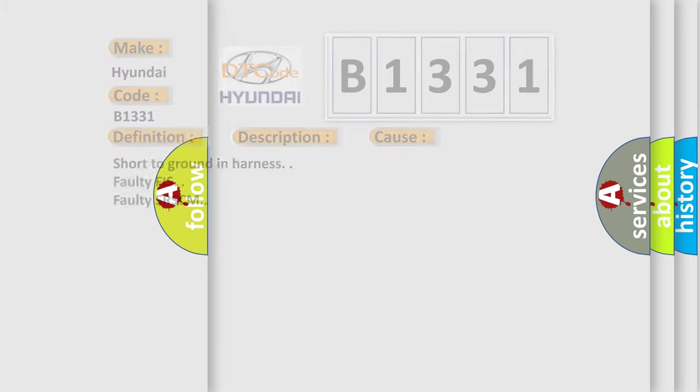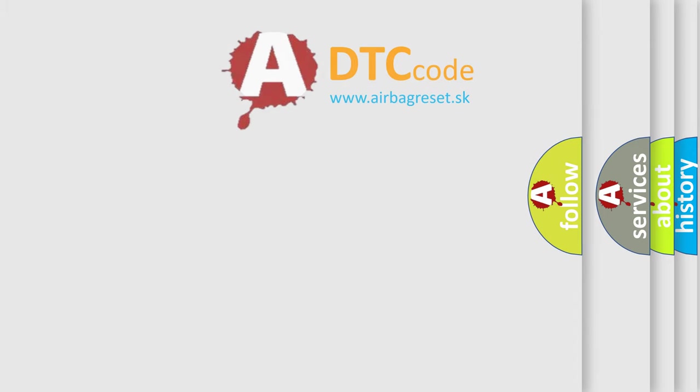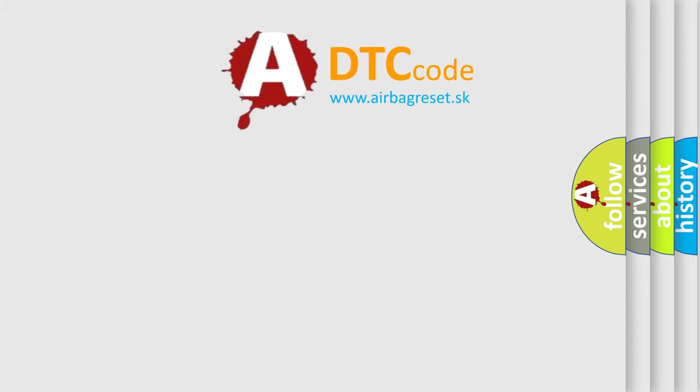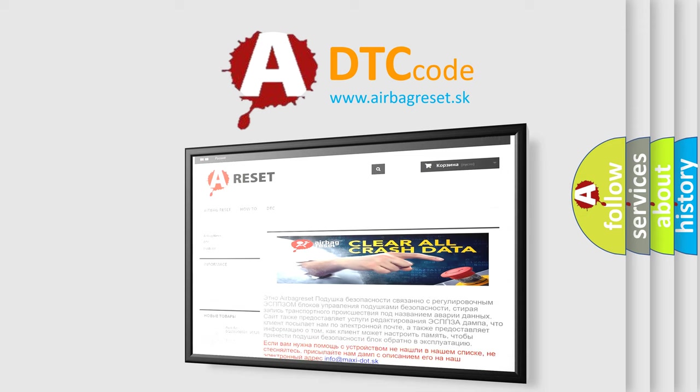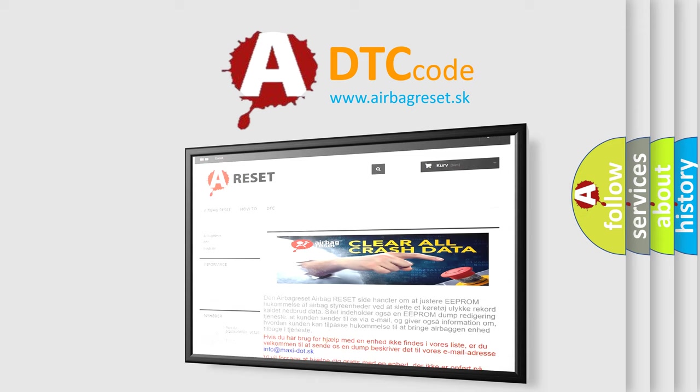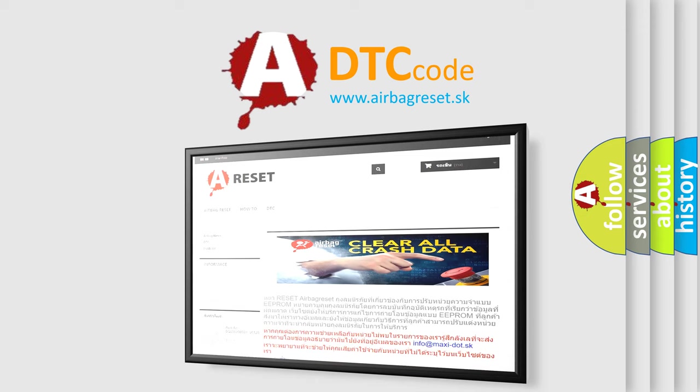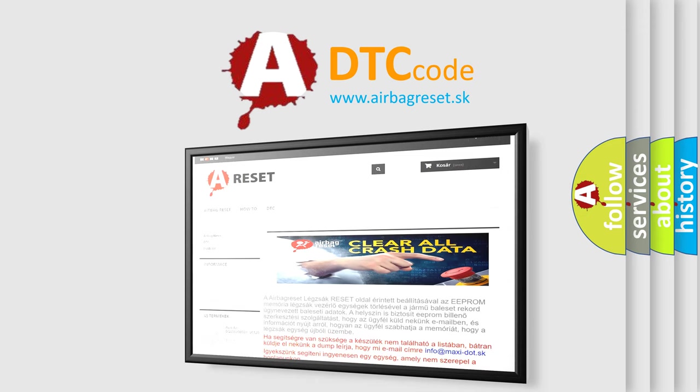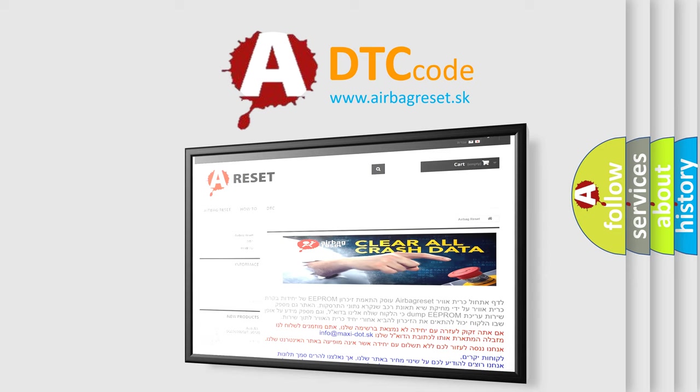The Airbag Reset website aims to provide information in 52 languages. Thank you for your attention and stay tuned for the next video.